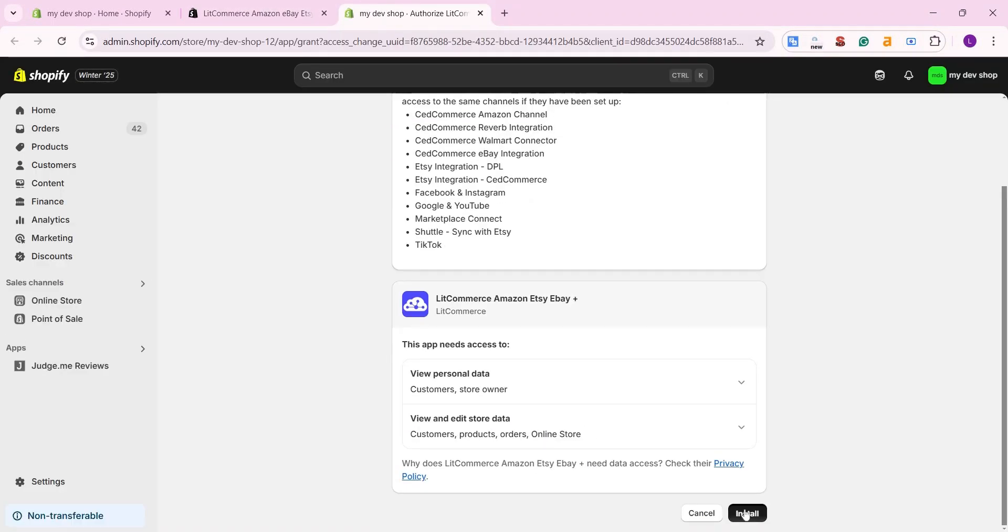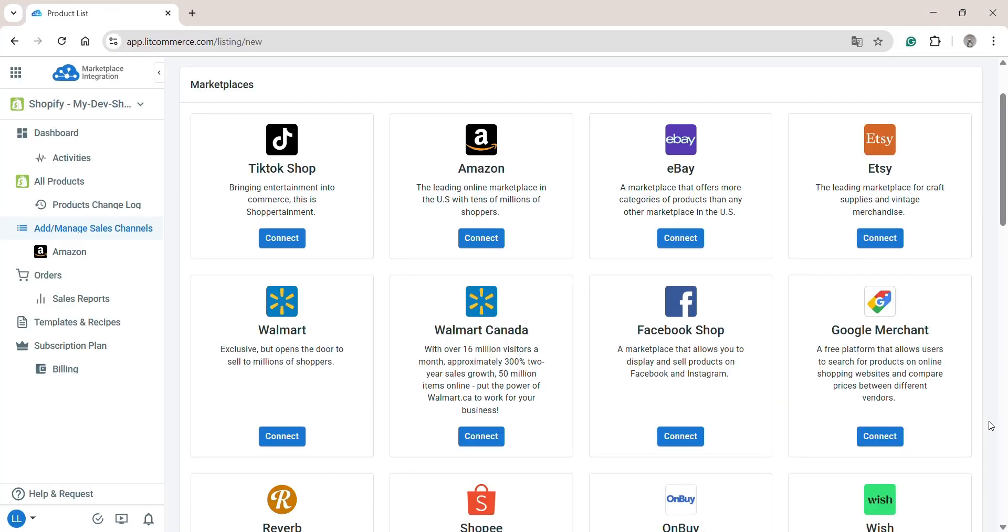Press install once more time to allow LitCommerce to access your store data. After that, you will be redirected to LitCommerce. Here, your Shopify store will run as a main store. Now, let's connect eBay as your sales channel.